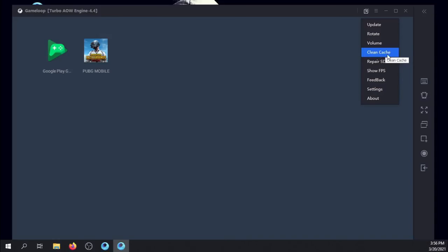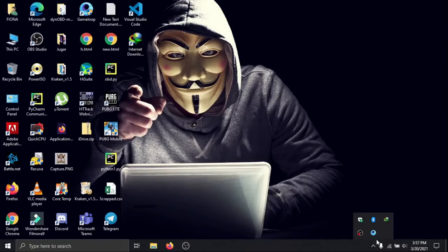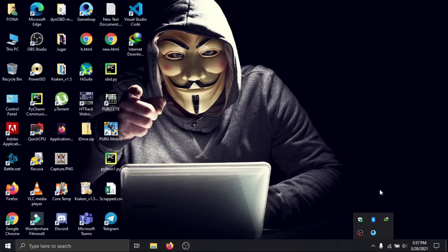Last step, close emulator window and then close it from notification tray. Reopen emulator and install all resources again. I hope it will solve your problem.